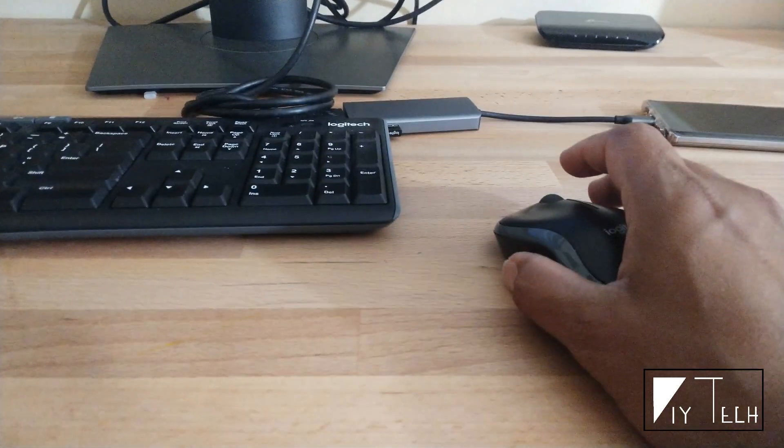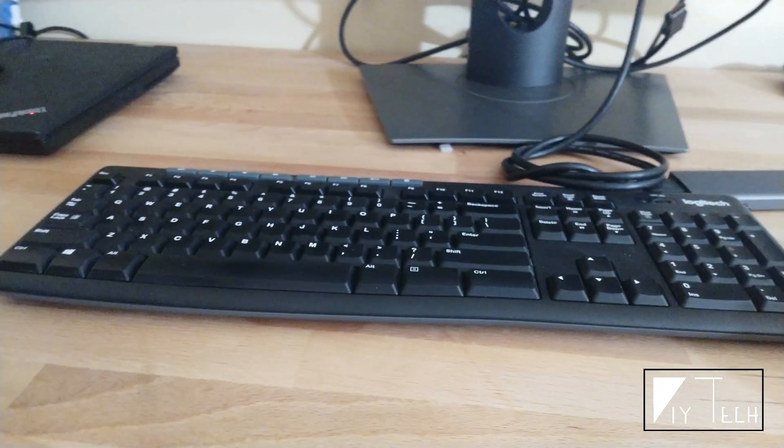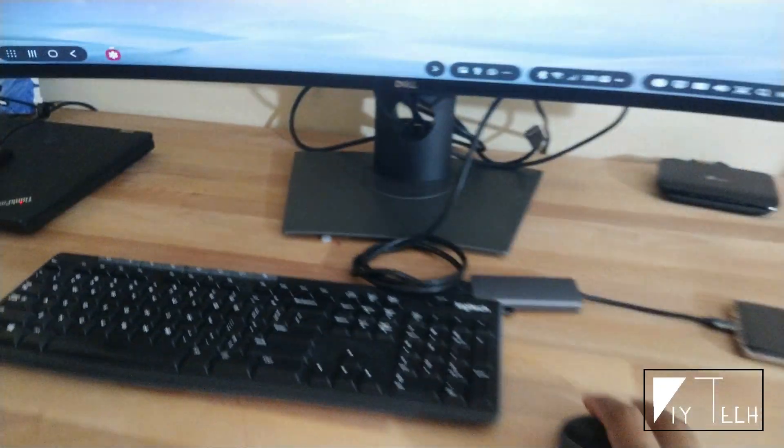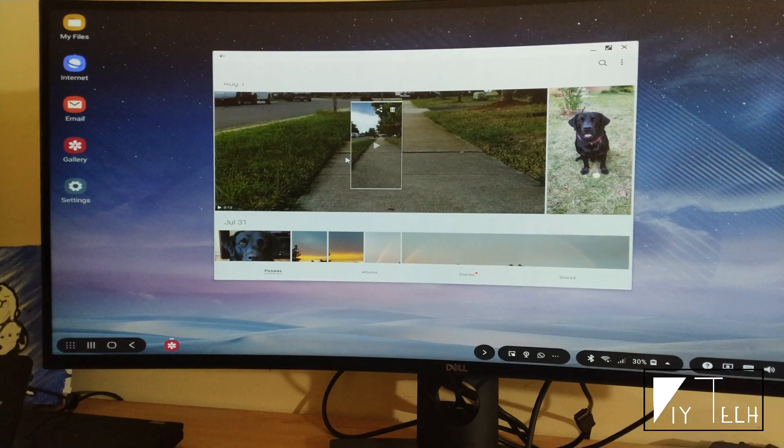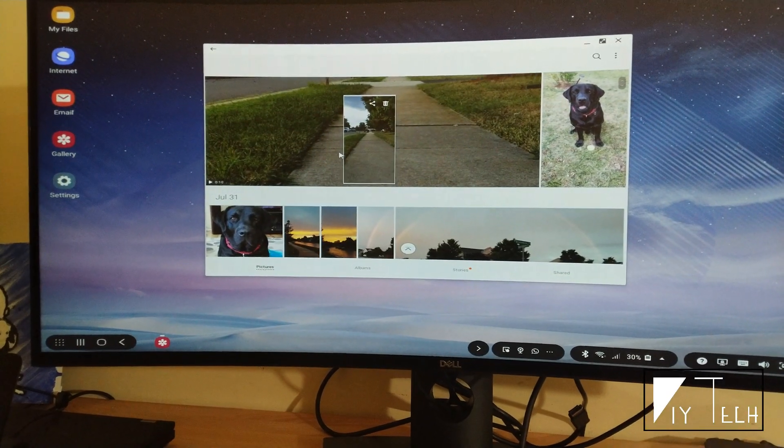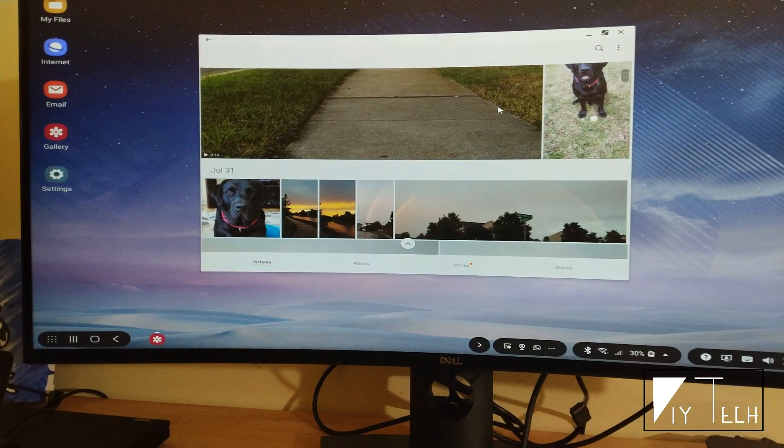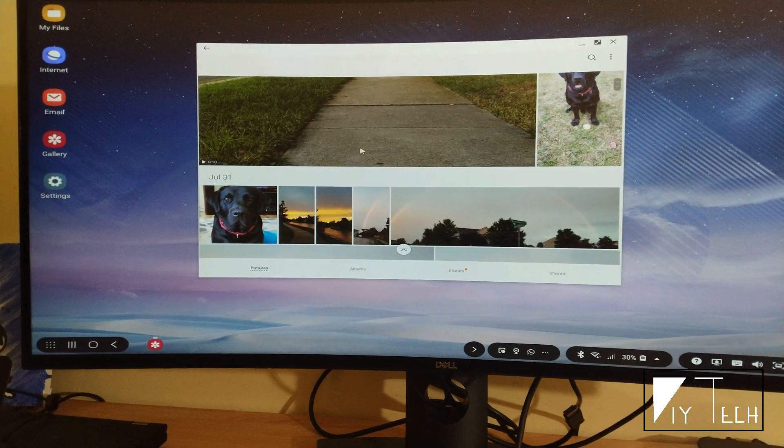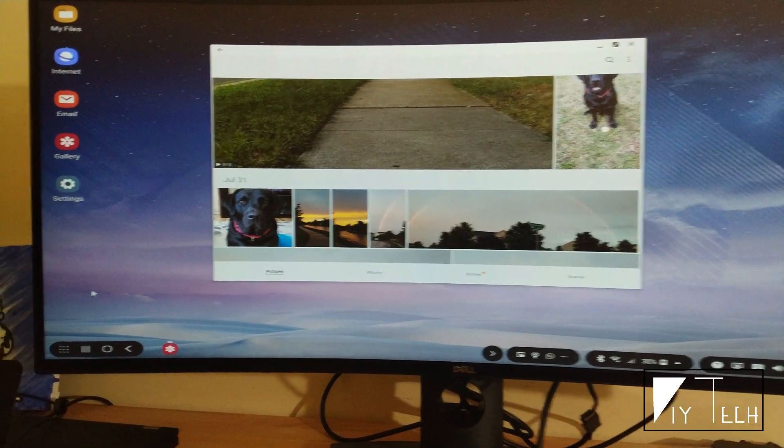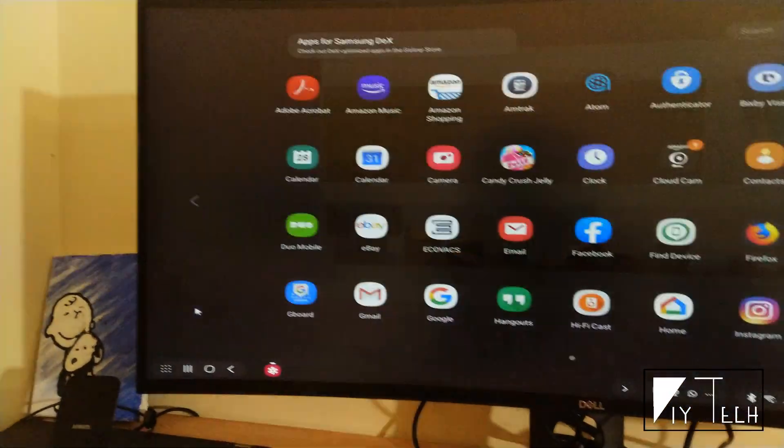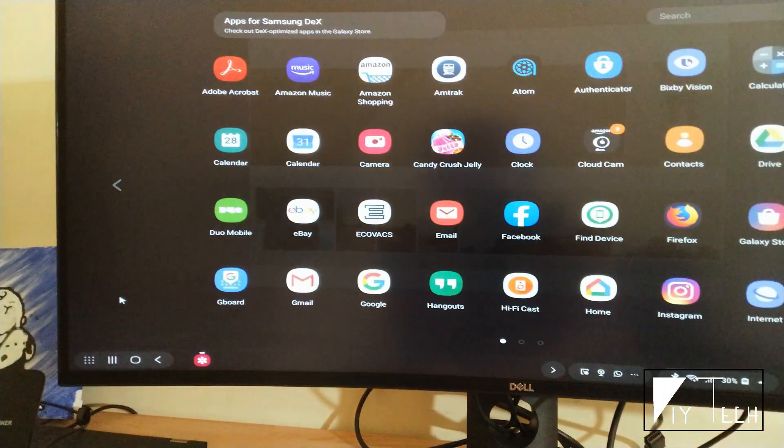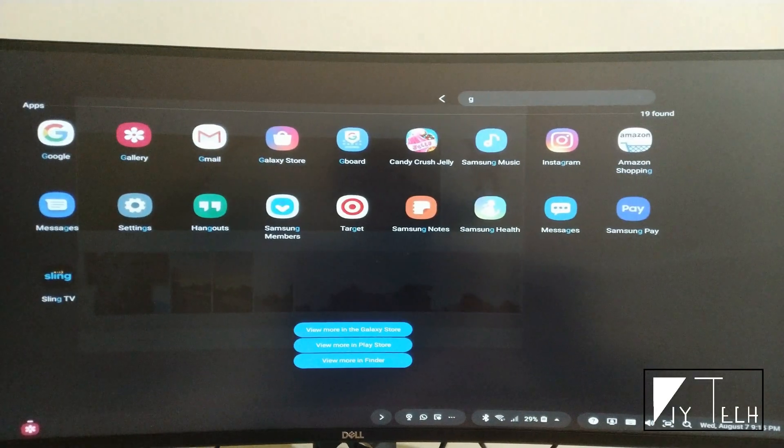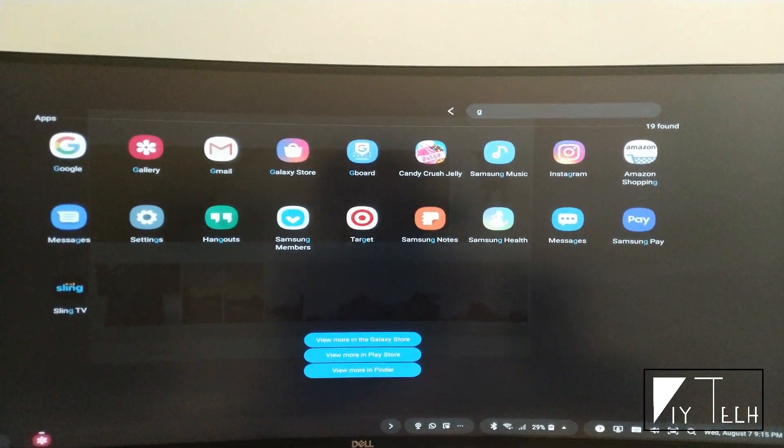With the external mouse and keyboard, it becomes more like a PC-like experience. You can easily navigate around with your pictures, and the keyboard works the same. I can search for my apps and so on.